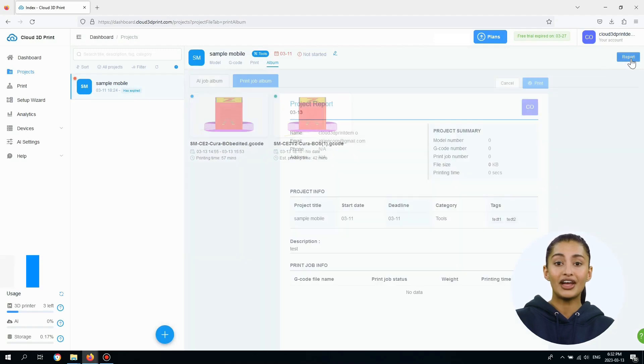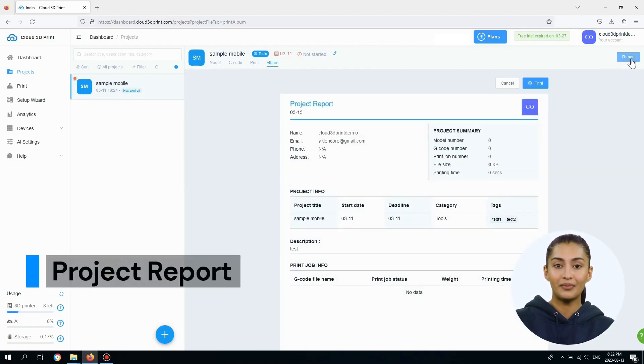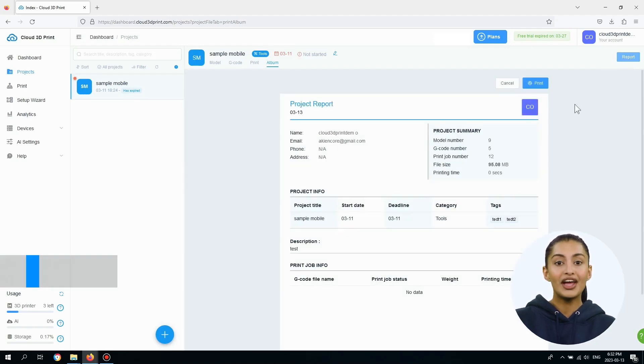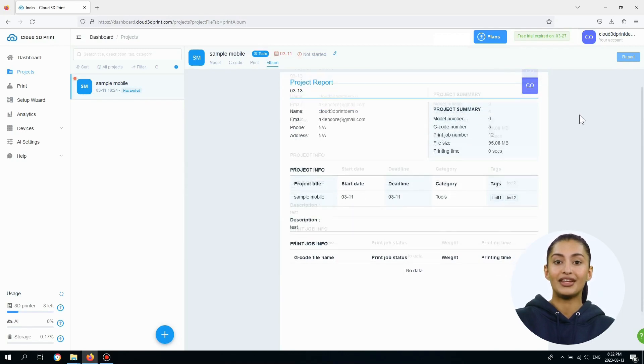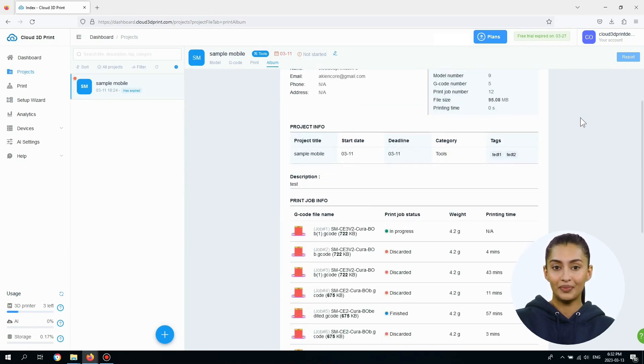For each project, you can view the project report which contains user info, project summary info, description, and print job info.